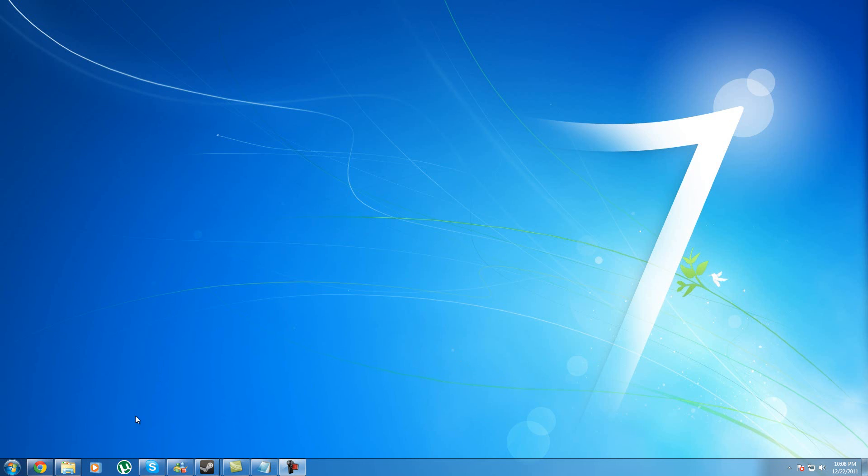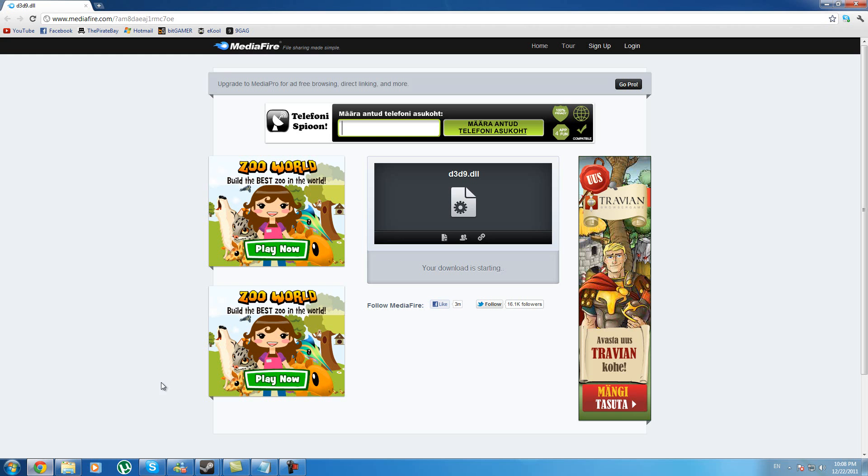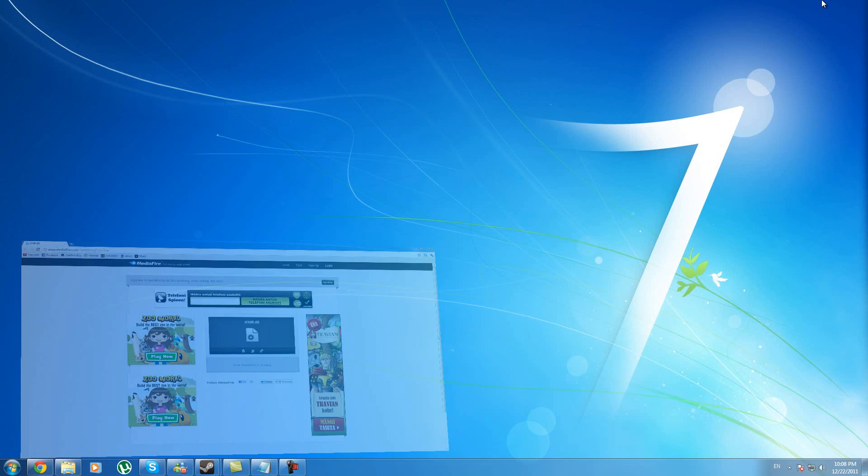So first, go to the internet and go to the link that I provide you in the description below. Then you're going to download this DLL file and just save it to a nice place.